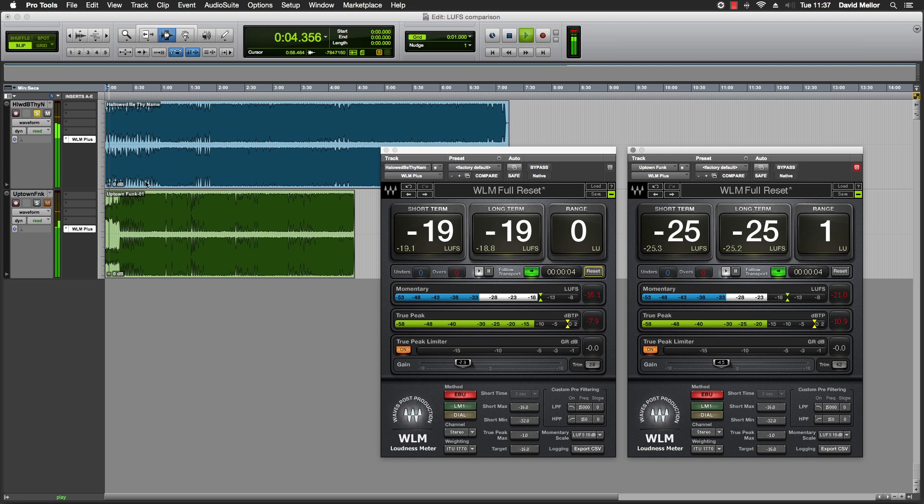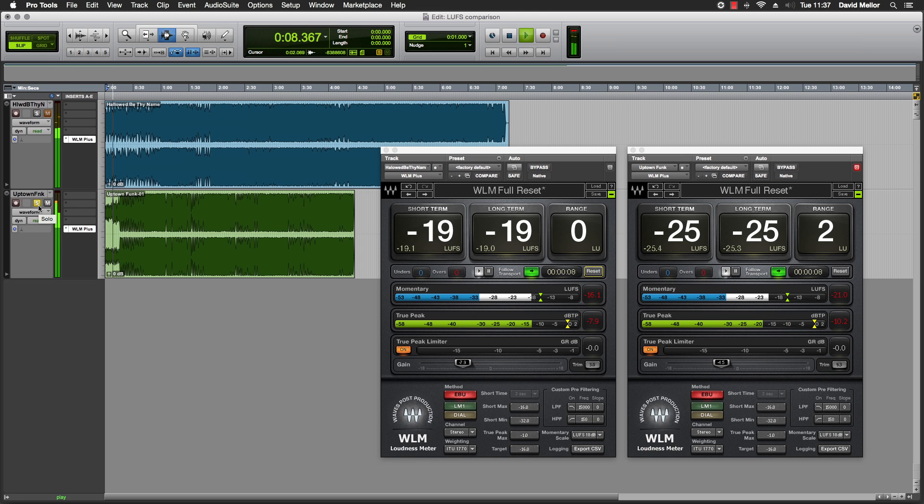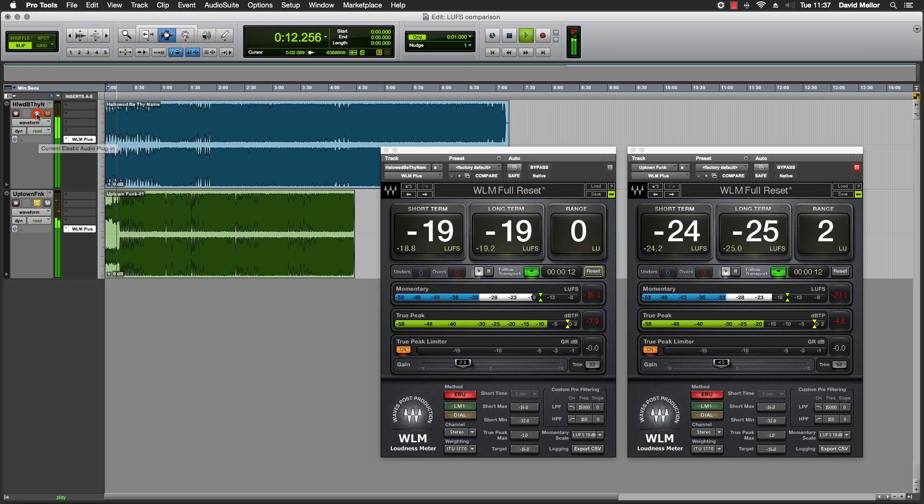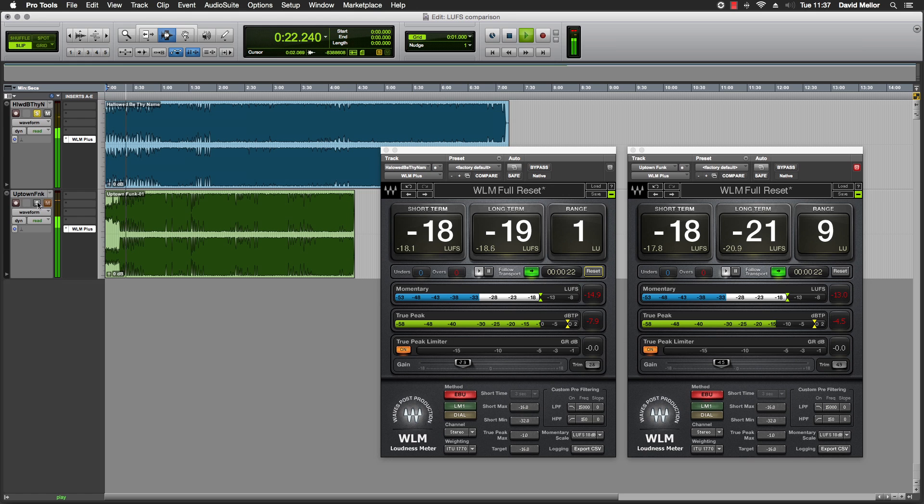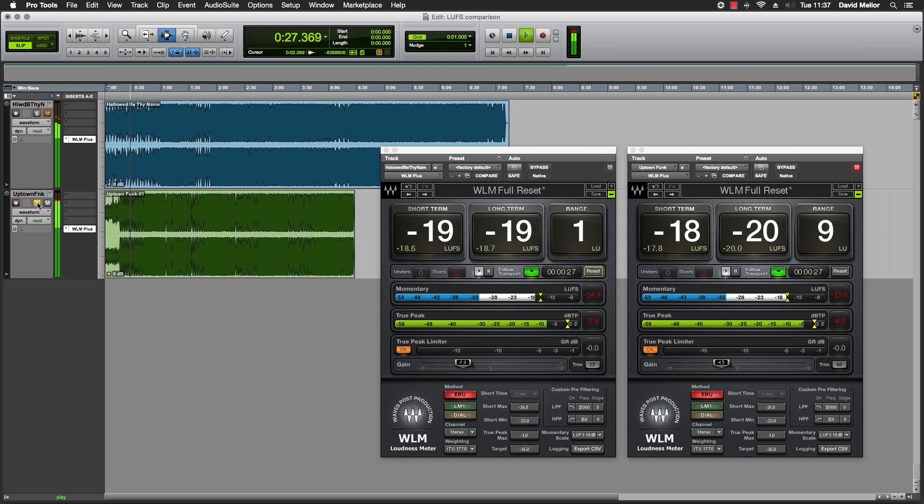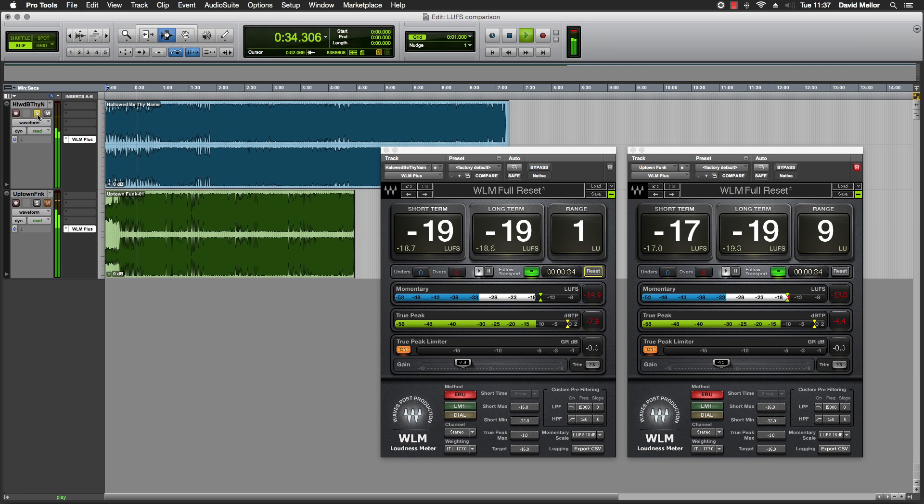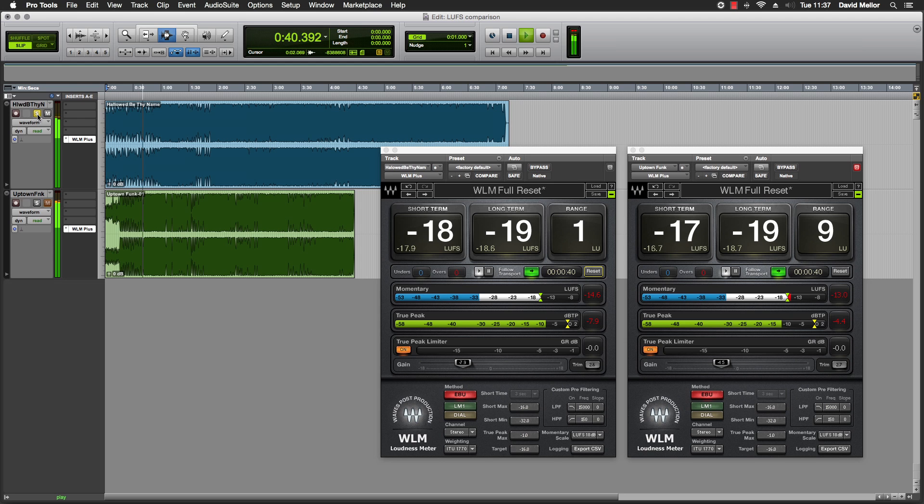The normalized tracks are played back to verify they measure at the target level of minus 16 LUFS.